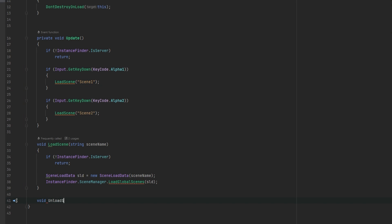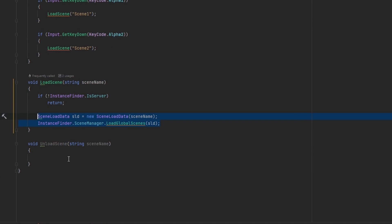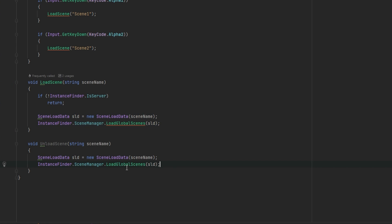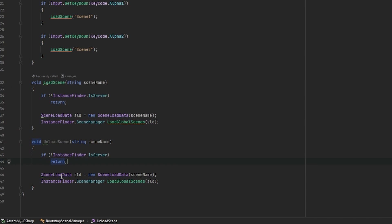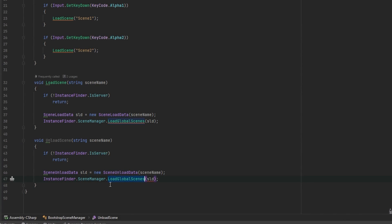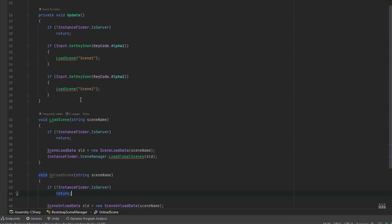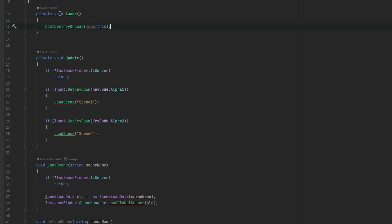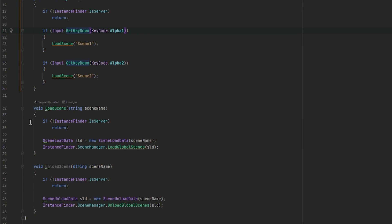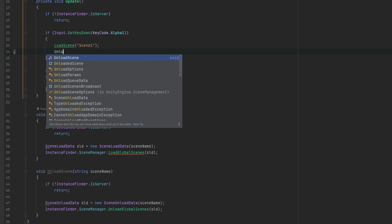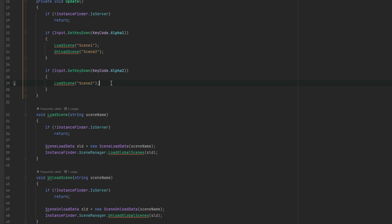Let's make an UnloadScene function that also takes in a string for the scene name. Unloading a global scene is almost identical — we use SceneUnloadData instead of SceneLoadData, and call UnloadGlobalScenes instead of LoadGlobalScenes. Because we're on the server, all of this is fully server-controlled; clients won't get this far since they're stopped by the server check. You could also just disable this script if you're not the server. So pressing one calls UnloadScene with 'Scene2', and pressing two calls it with 'Scene1' — always unloading the opposite scene.